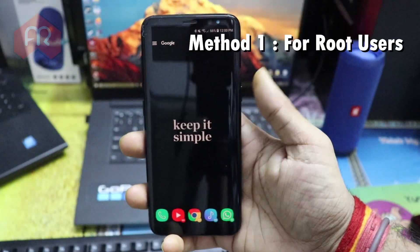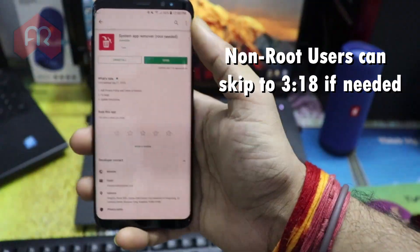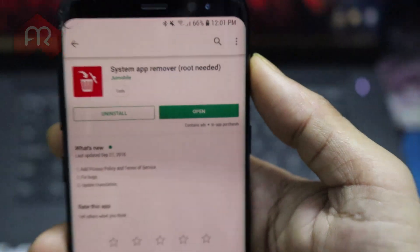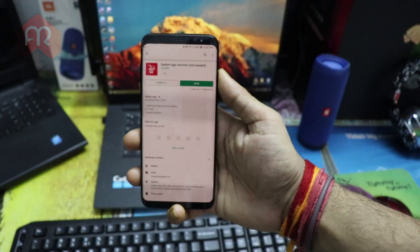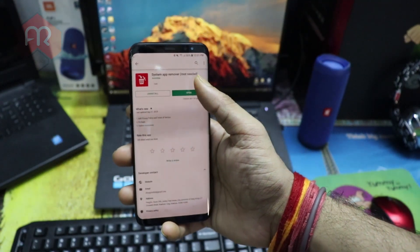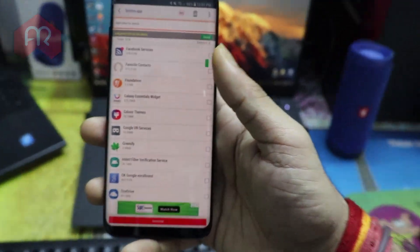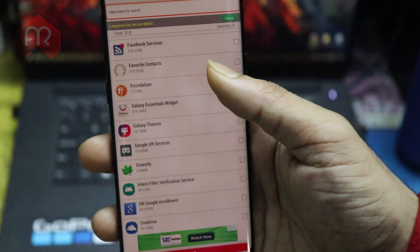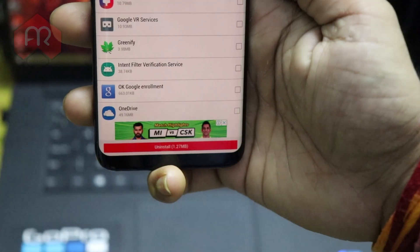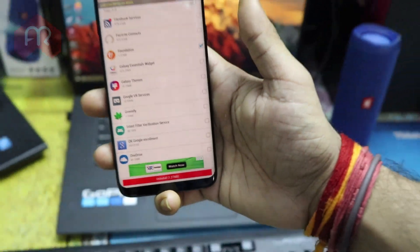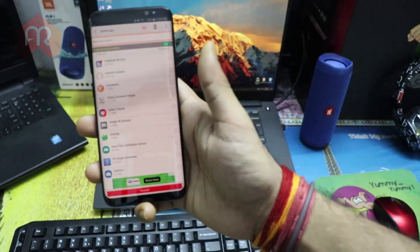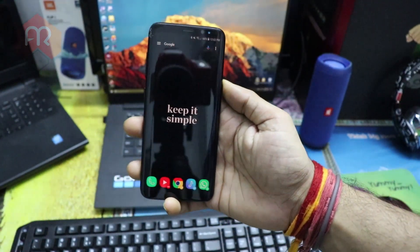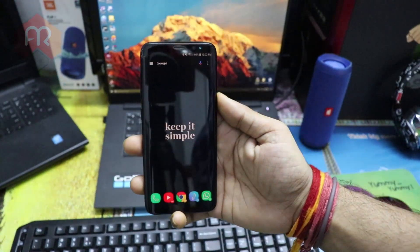Go to the Play Store and search for 'System App Remover' — it says root needed, so this method is for root users only. Once installed, you'll find all your system applications listed. Just tap any of them and hit the uninstall button at the bottom. I've already removed the unnecessary ones, so once you remove the apps you want gone, restart your device and you're good.